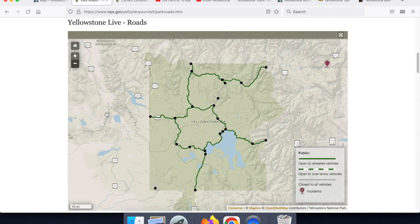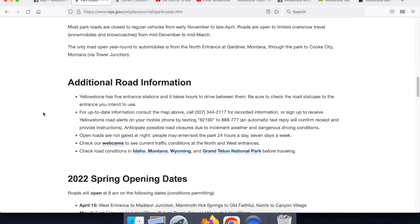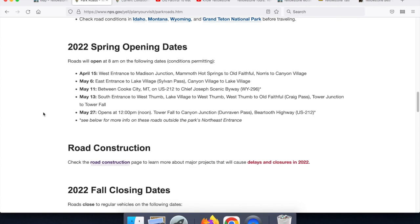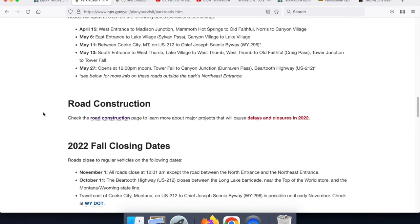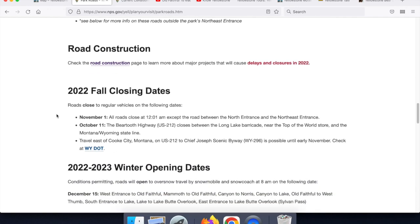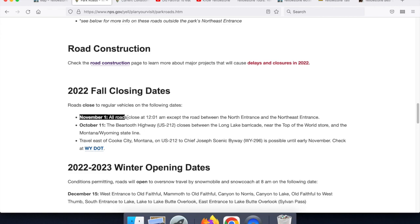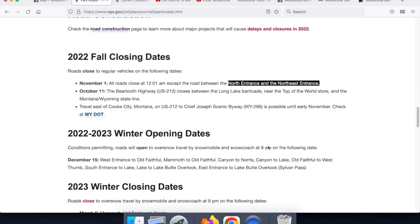Always look on the National Park Service site to see which roads are going to be open. Scrolling down, we'll see the spring opening dates. We're also going to see information about road construction, as well as the fall closing dates. October the 11th, the Beartooth Highway is generally the first road that closes. This is because its elevation is so high. On November the 1st, all the roads are going to be closed except the road from the north entrance to the northeast entrance, and they'll be closed until the winter.